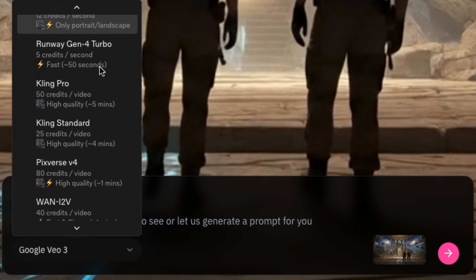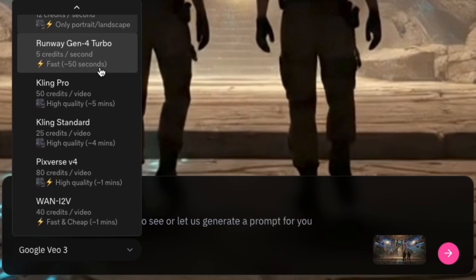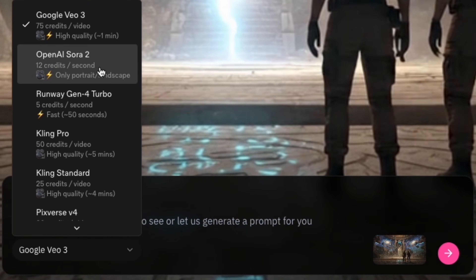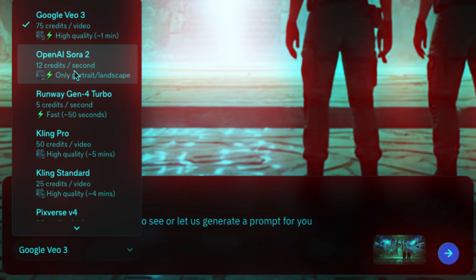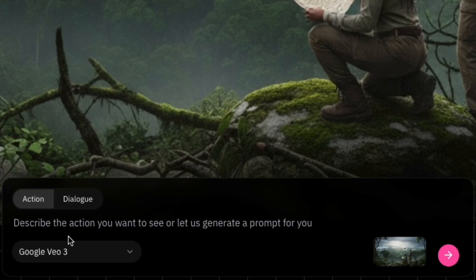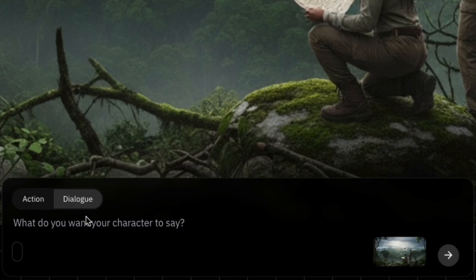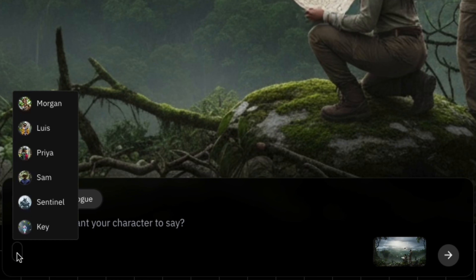Meaning it generates a video from the frame based on your prompt. But if you guys don't want that, they also have many popular AI models out there, like Sora 2 and so much more. And there's a dialogue feature where you could actually make your characters say whatever you want — I'll show you exactly how to do that next.